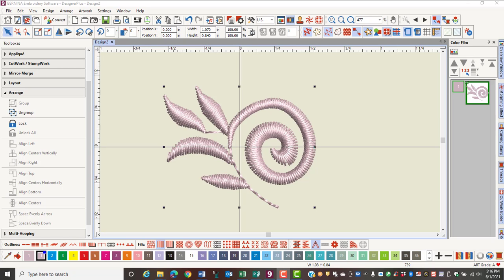Another way to edit a design is through reshaping. The reshaping icon will let you make changes in the shape of an object. First, select the object and then click on reshape.